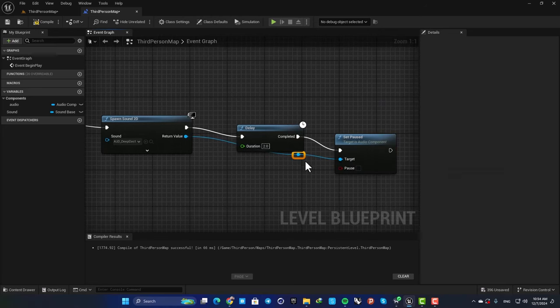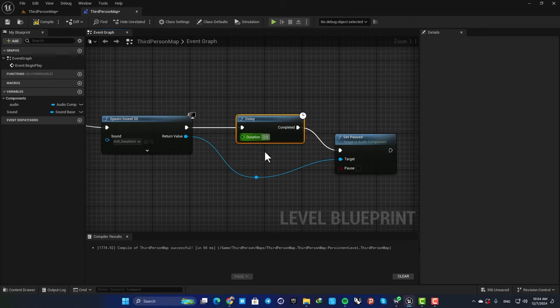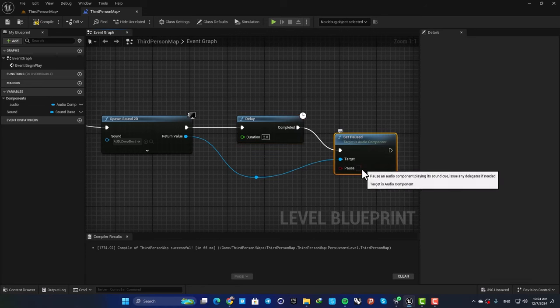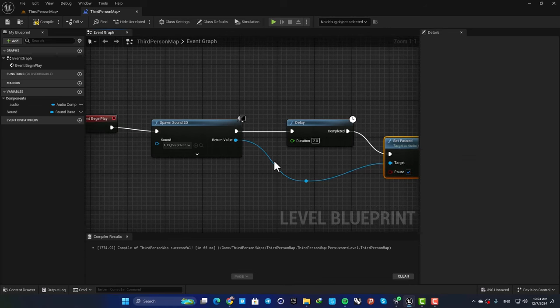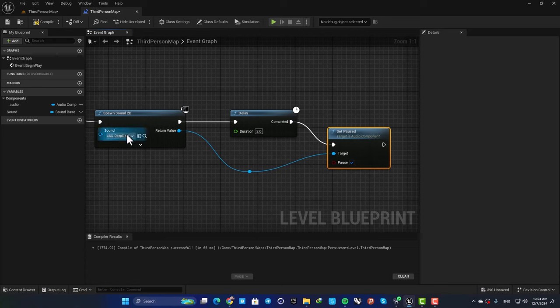By double-clicking on your wires, you are able to add these reroute nodes so your blueprints look a little cleaner and easier to understand. Here in the Set Pause function, we can check this boolean, and what it does is that after two seconds it will pause the audio that is being played.